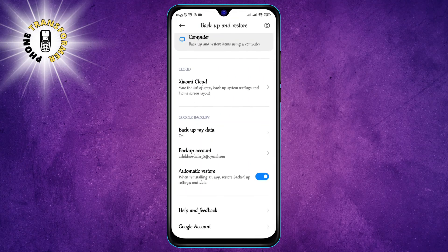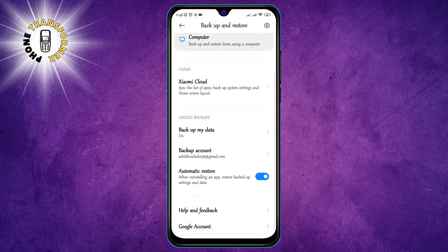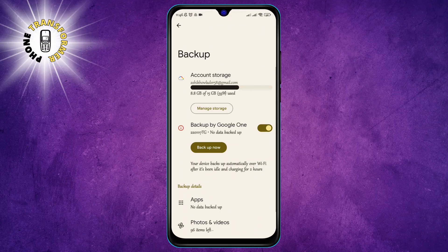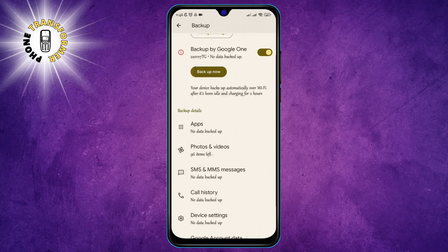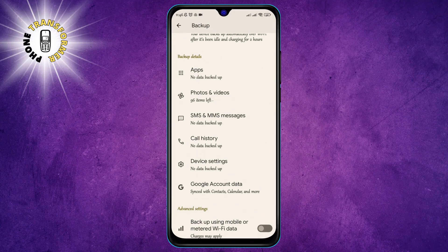Step 4: Now click on Google Account. This will take you to a screen where you can see how much storage space you have used and how much you have left on your Google account. You can also see what types of data are being backed up to Google Drive, such as Photos, Videos, Contacts, Messages, and more.